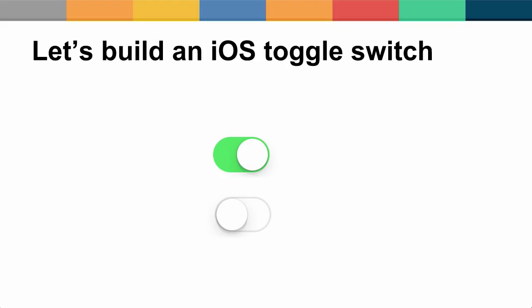So what we'll build in this screencast is a simple recreation of the iOS toggle switch. If you use an iPhone or iPad with the settings, you'll be used to seeing these all the time. Essentially we have two states. The first image with the green background and the white circle on the right is a checked state. And the second image with the white background and the circle on the left is the unchecked state. So already we can easily see how we can map this to a checkbox.